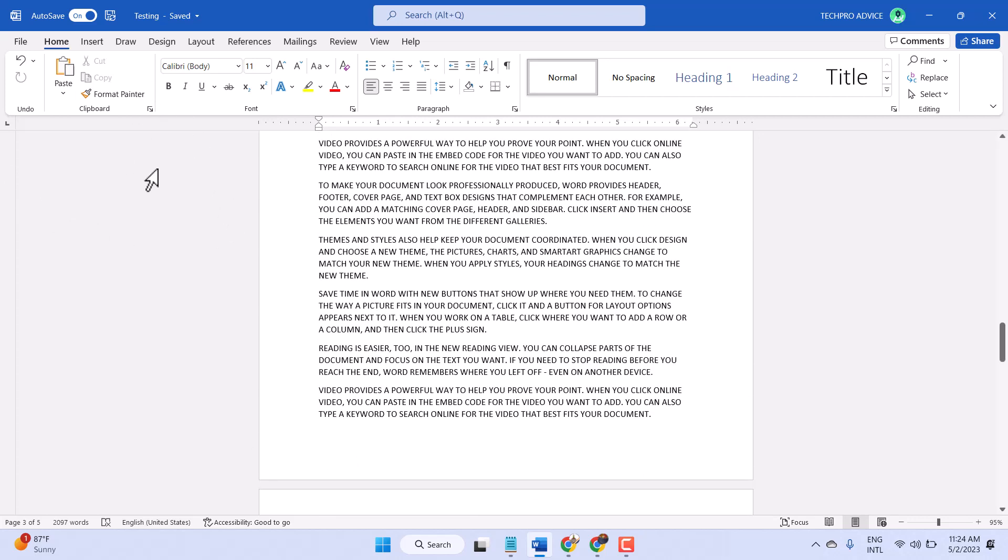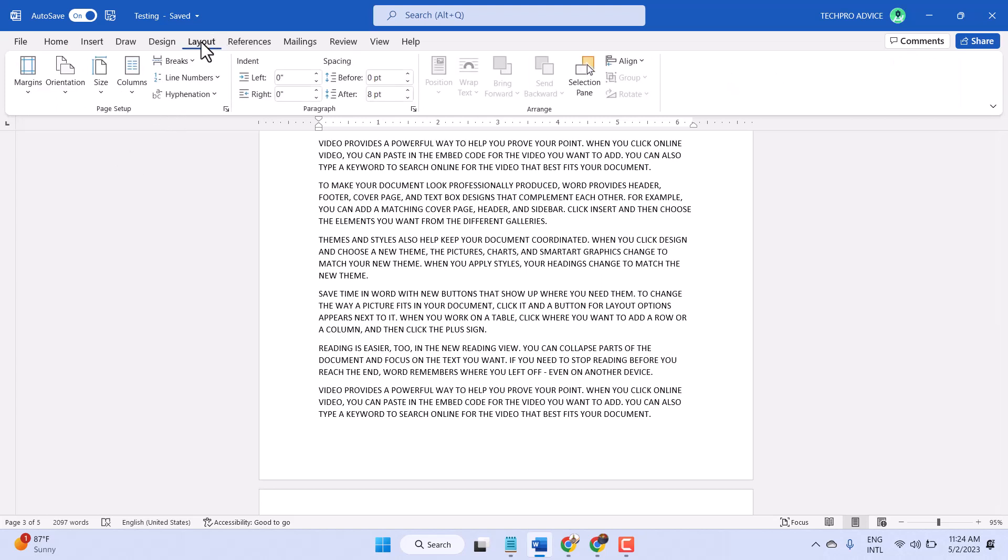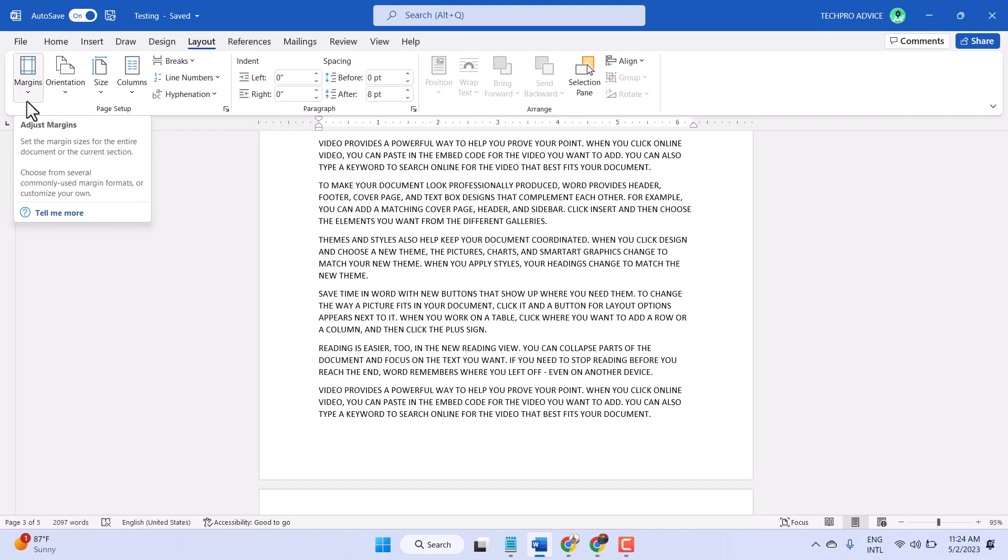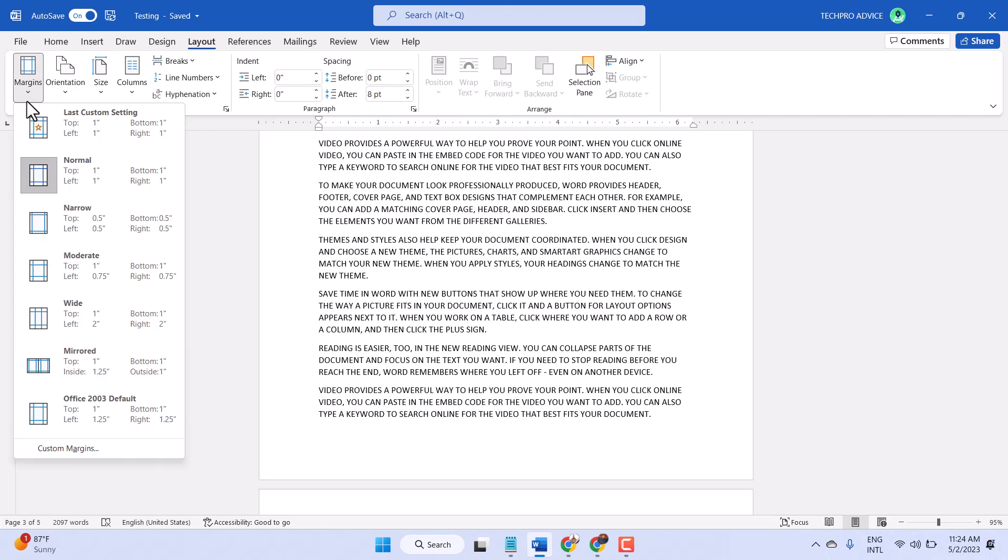You have to click on Layout. So open your document and click on this Layout tab. Here you will see the Margins options. Click on this